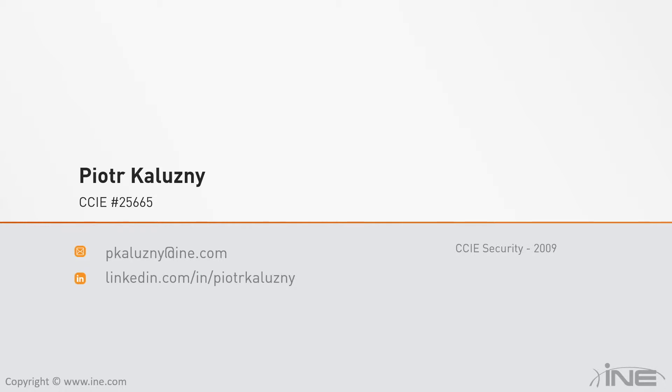I've been with INE for quite some time. I used to focus on network security video courses, but I also did some in the area of routing and switching.